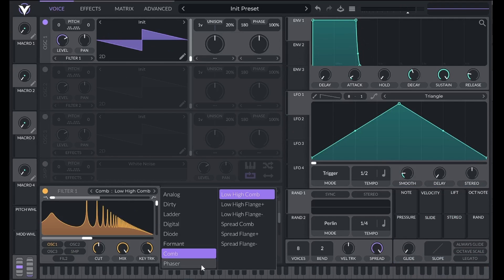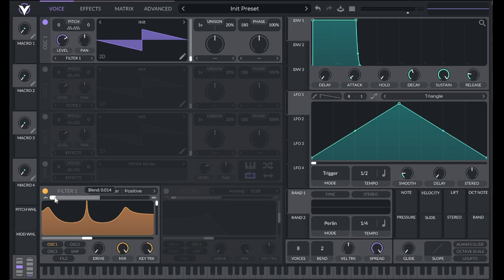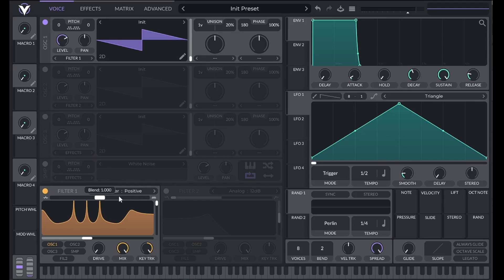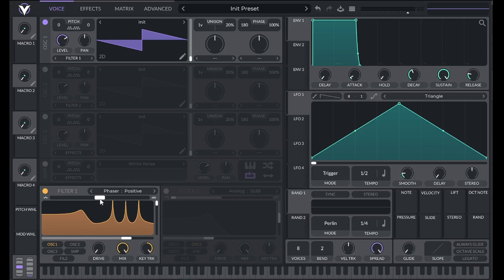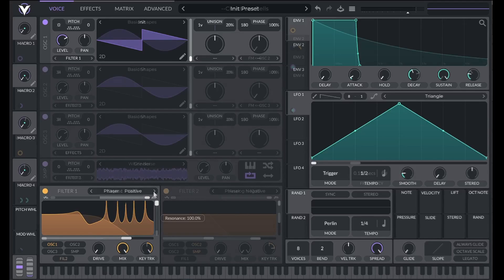The phaser filter cuts out a number of frequencies depending on the blend position here. This can be useful for making metallic or bell-like sounds, especially when you turn the resonance all the way up.